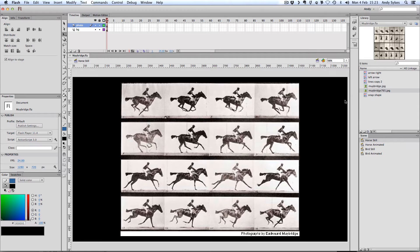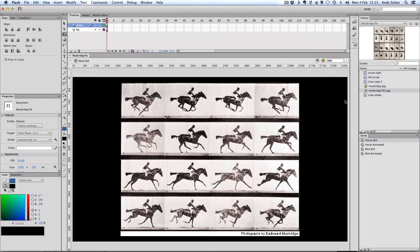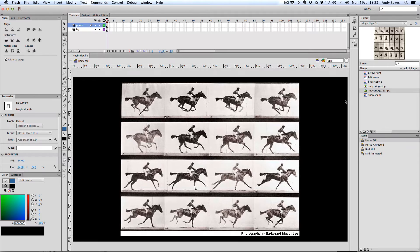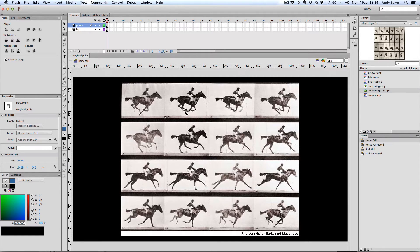And this is one of his most famous pieces of work. It's the horse galloping. And he took a series of photographs to show the horse in motion. And this was because he was commissioned to prove whether or not horses had all four of their legs off the ground at one time, which you can see is in fact the case from this photograph here.